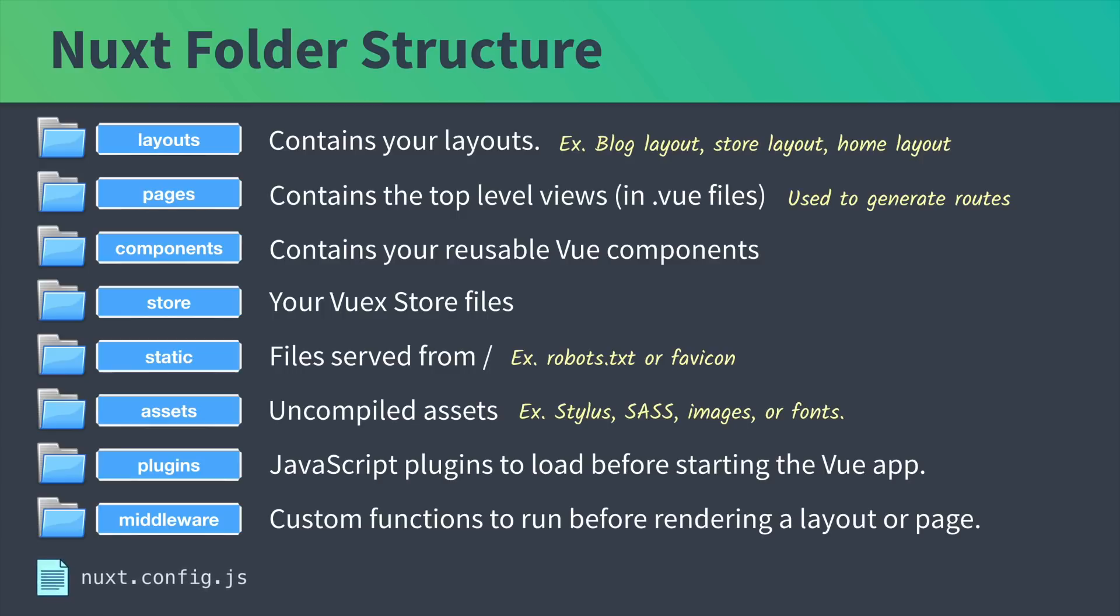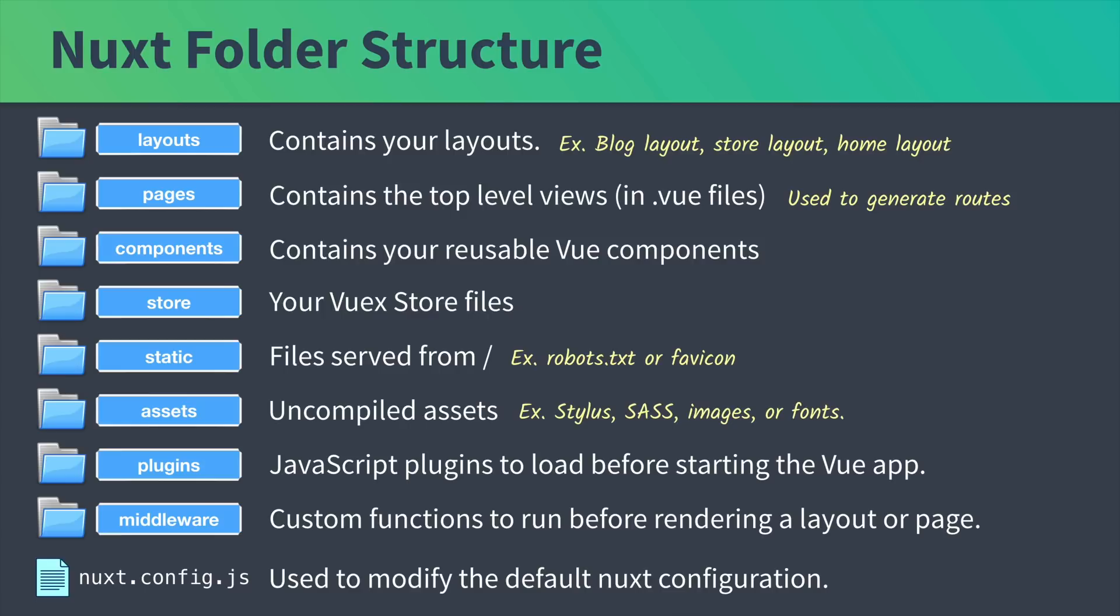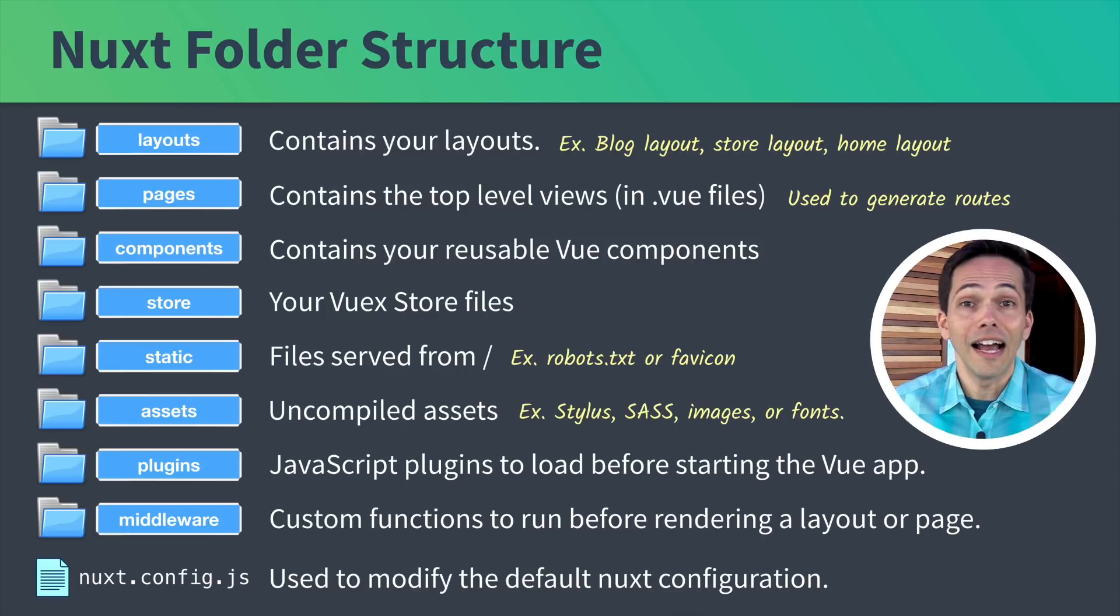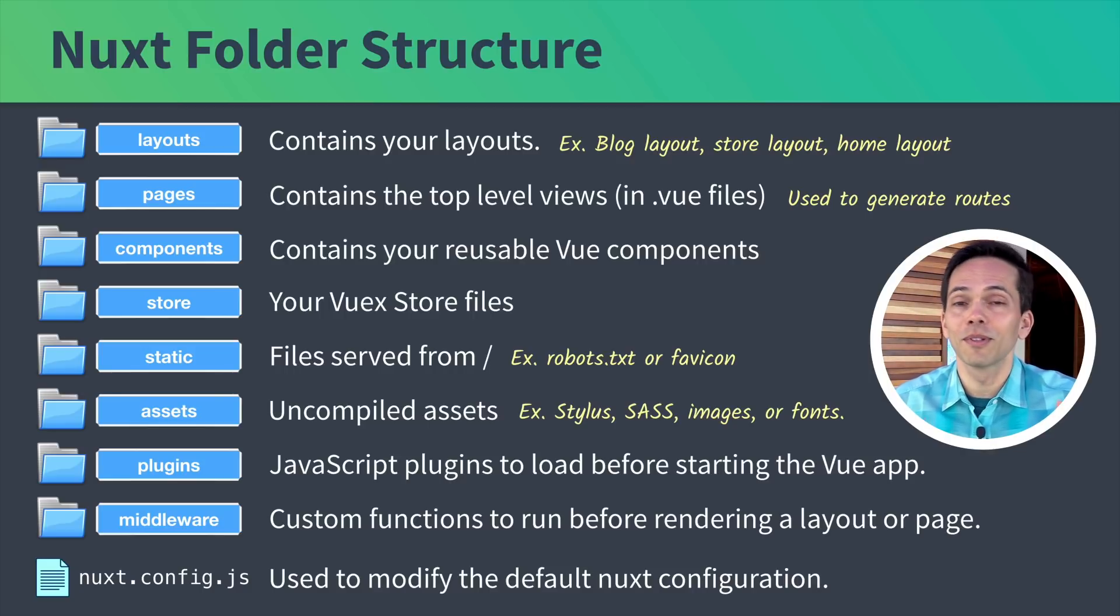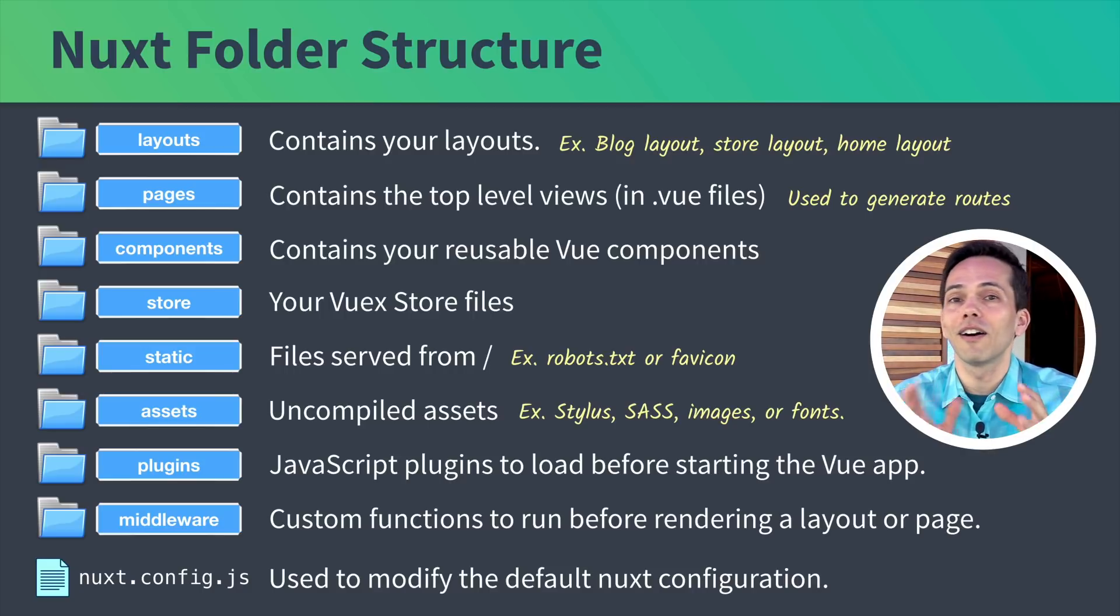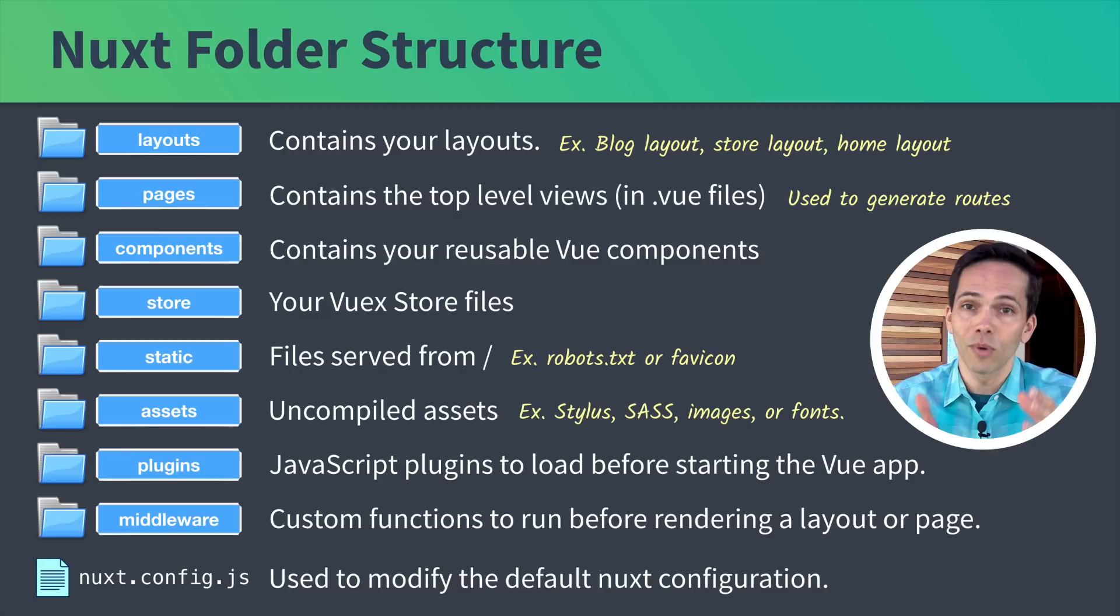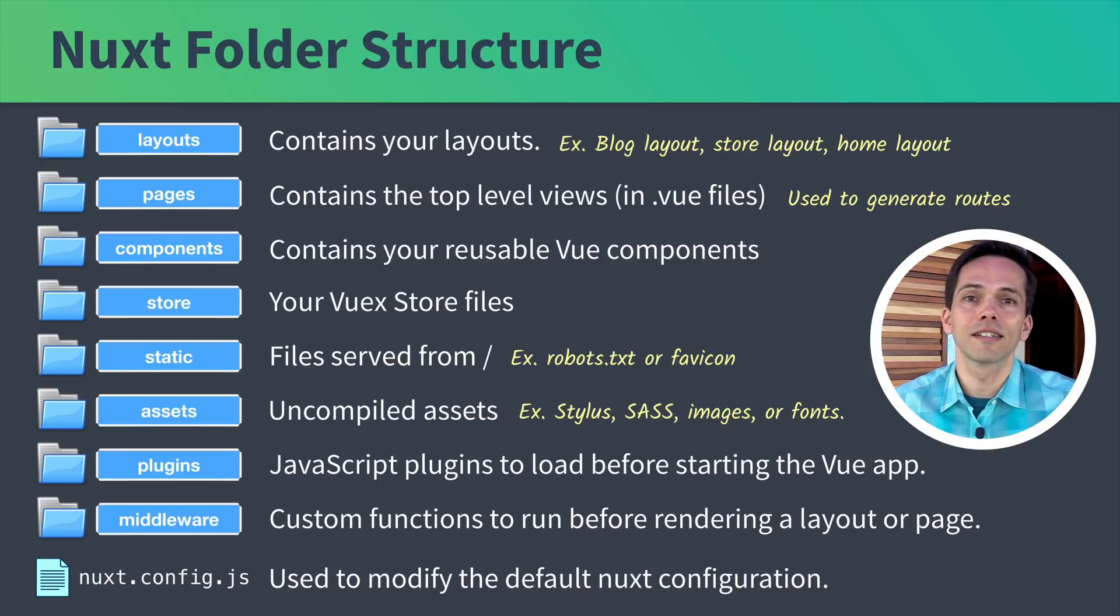And lastly, we have the nuxt.config.js, which we can use to modify the default Nuxt configuration. As you can see, Nuxt has a bunch of intelligent defaults, but the great part about it is you can modify all of them when you need to inside the nuxt.config.js file.